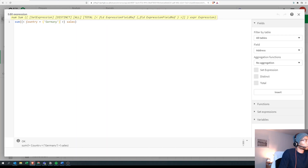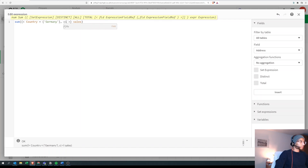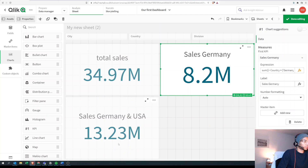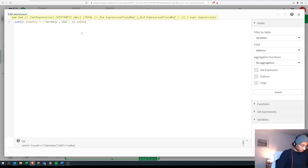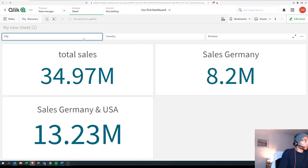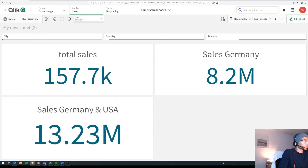To fix this, we add extra fields to our set expression. After country equals Germany, we add a comma and specify city equals (leaving it empty) and division equals (leaving it empty). This tells Qlik Sense to ignore any selection made in city and division. We apply the same to the Germany+USA KPI. Now selecting Barcelona no longer changes our KPIs — they stay fixed.